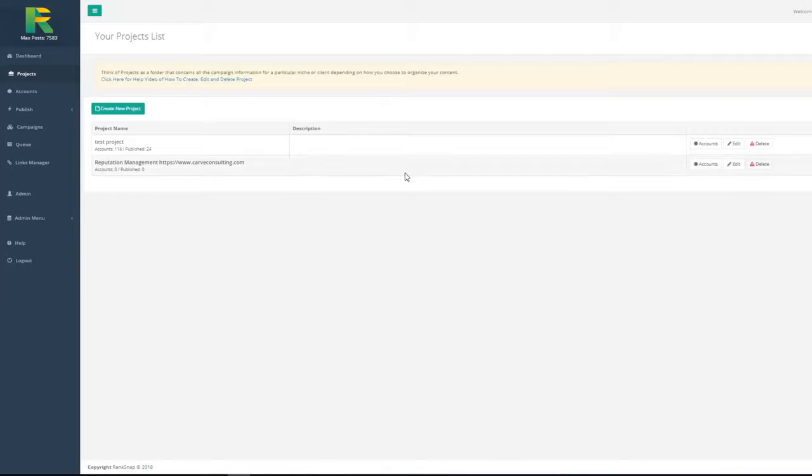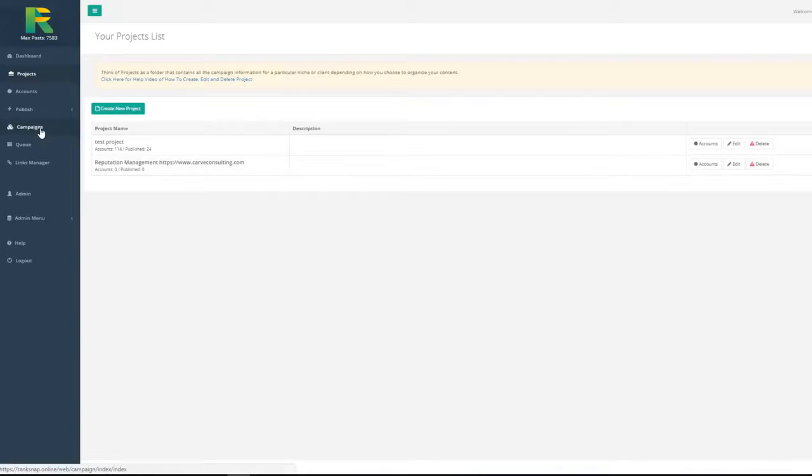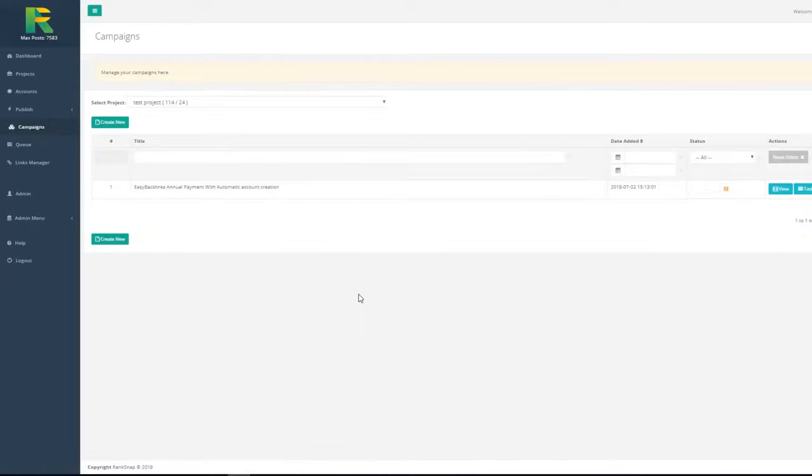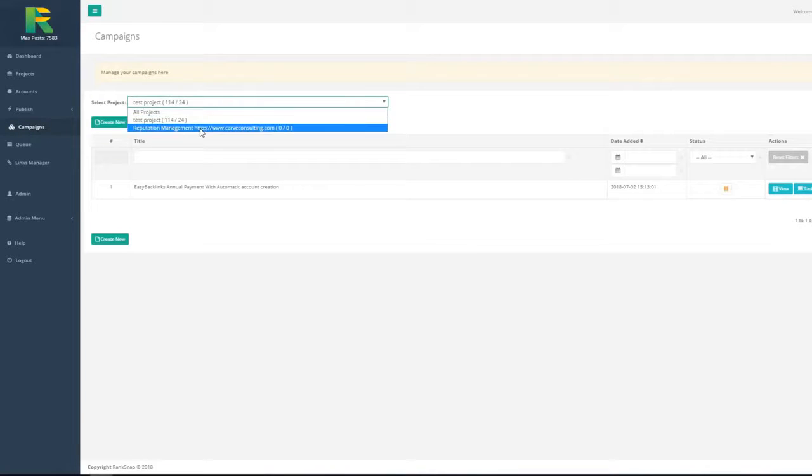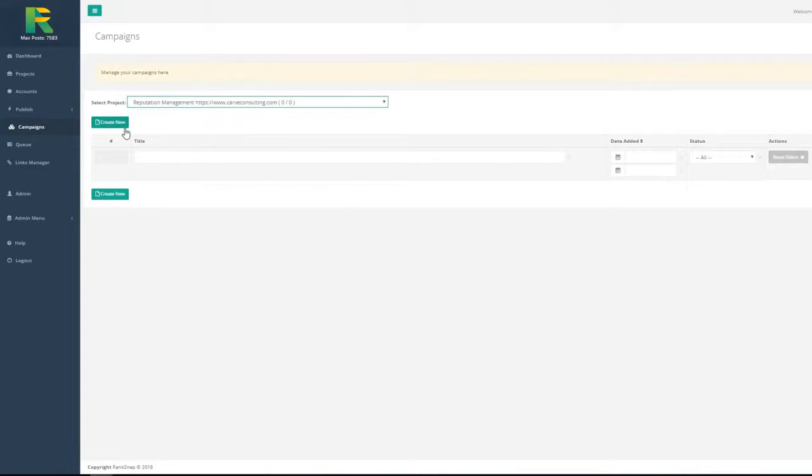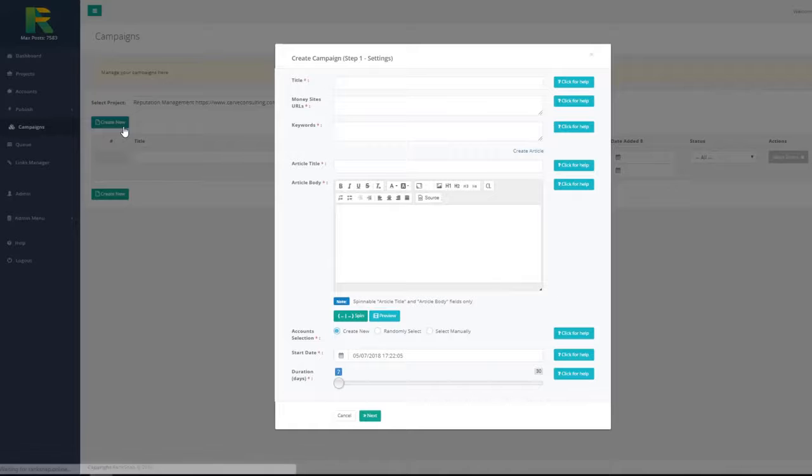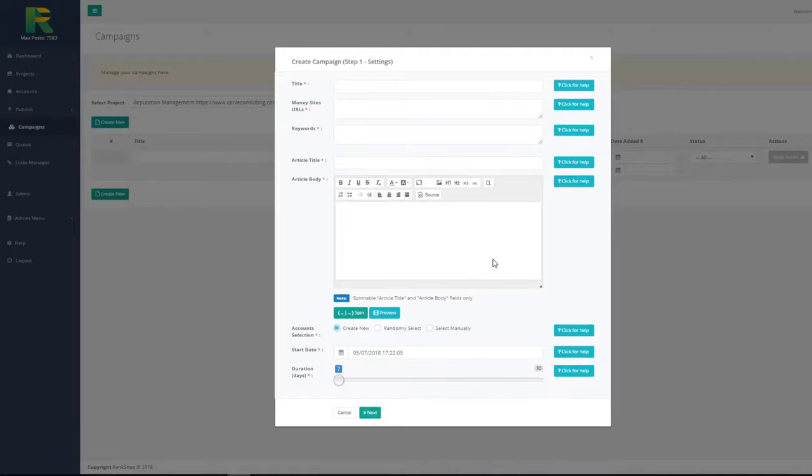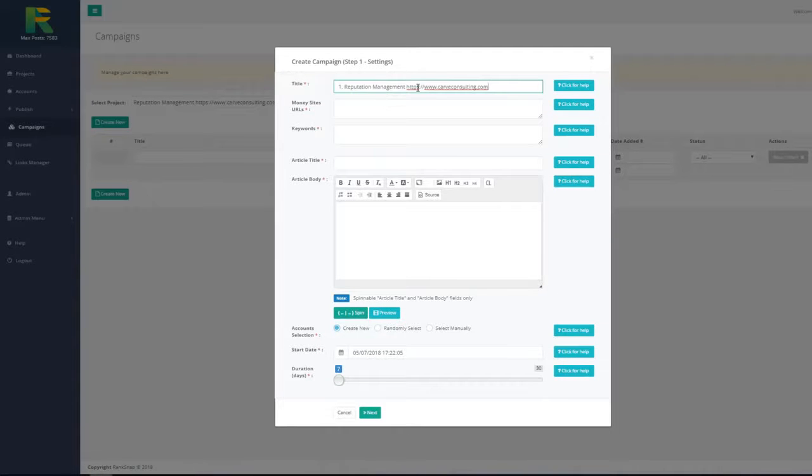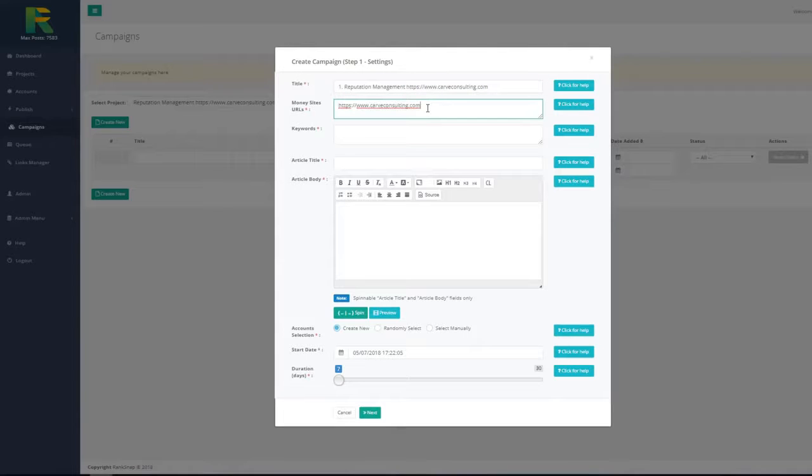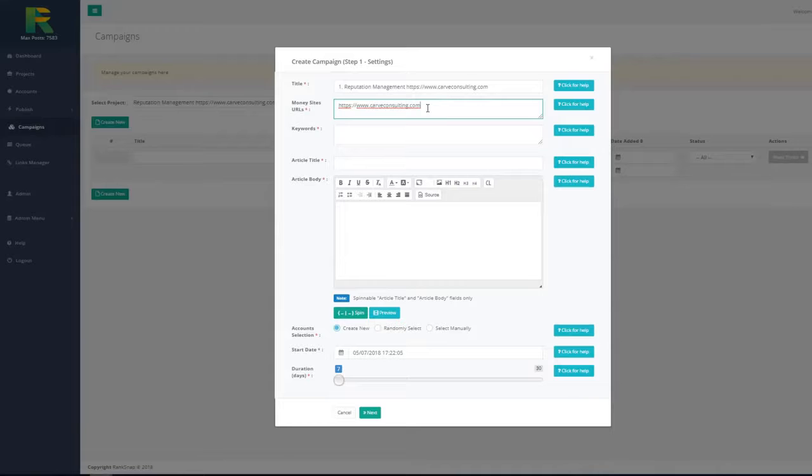Now you are ready to set up your first campaign. Go to campaigns in the menu, choose your project, and hit create new button. Enter campaign name, enter money site URL - it is the URL of the site or page you are going to rank. You may enter a few URLs, one per line.